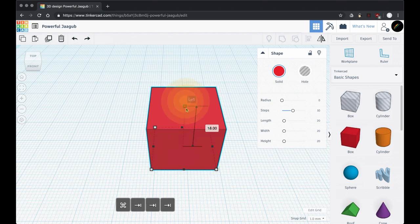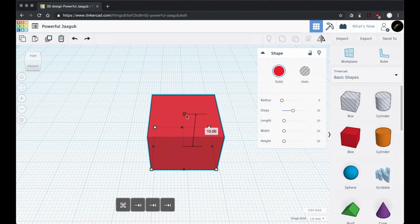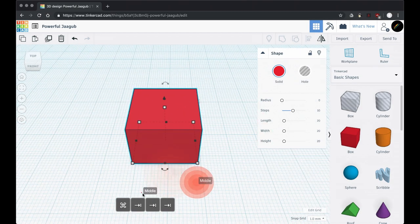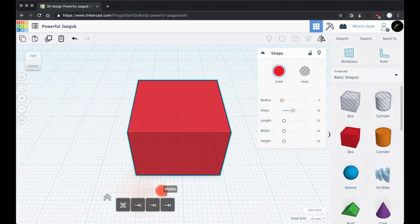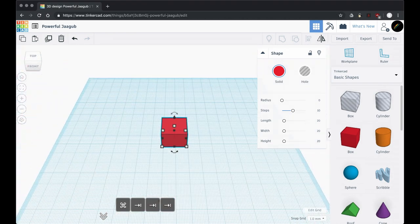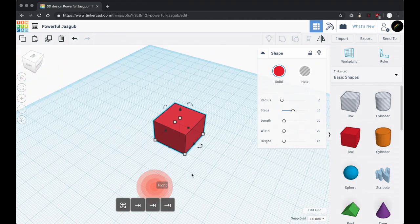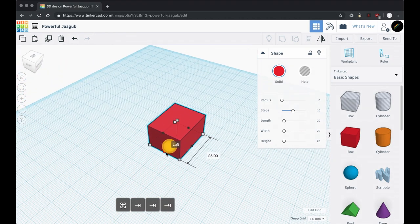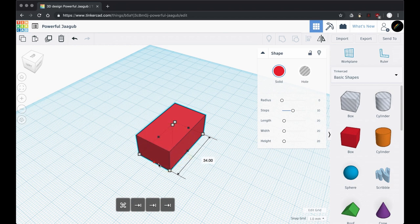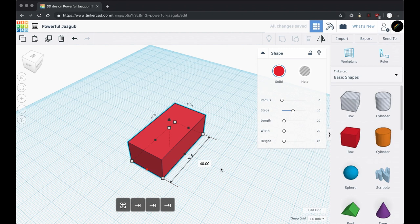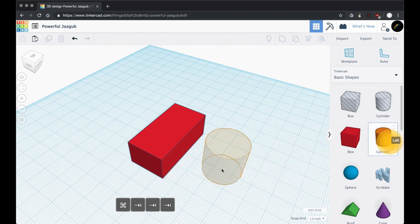To get started on this design, first I need to make it a little bit shorter. Right now it's 20, I'm going to bring it down to 15. Then I'm also going to make it longer — orbit around the side and drag it out to be twice as long, making it 40. I'm grabbing that black box and dragging it out in just one direction.